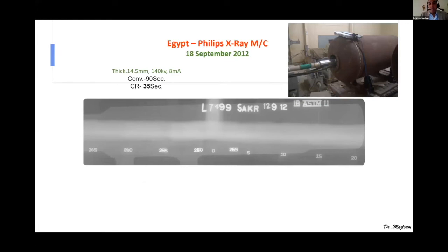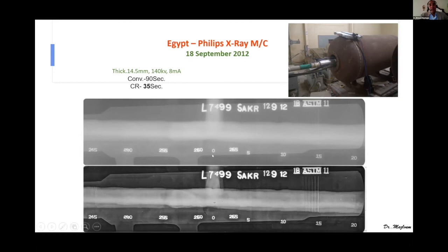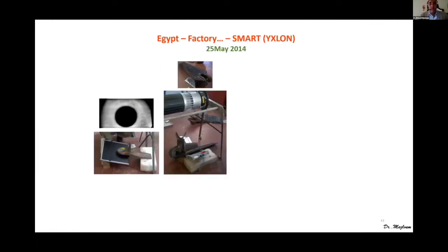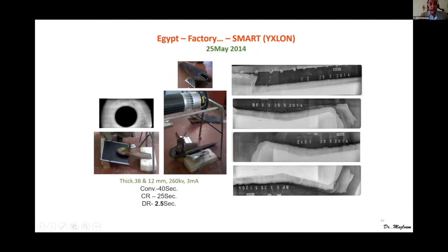In another Egypt project for cylindrical inspection using DR digital detectors — comparing the conventional CR or DR screen with flash filter — CR saves time from 90 seconds down to 35 seconds. With flash filter applied you can see a few small defects in the middle clearly; applying flash filter reveals they should be rejected, whereas in the raw images they would unfortunately be accepted. For blade inspection in Egypt using X-ray machines, conventional was 40 seconds, CR 25 seconds, DR only 2.5 seconds — showing dramatic time savings.